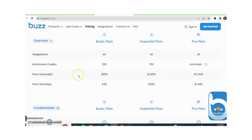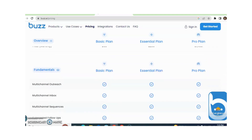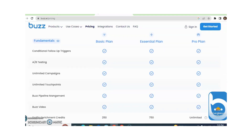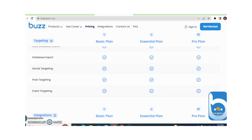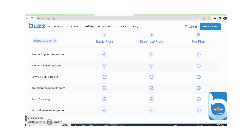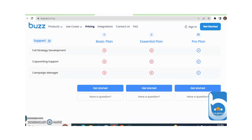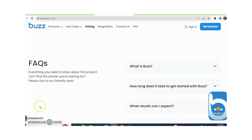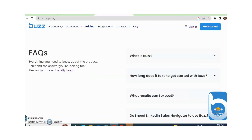You can see the pricing annually and monthly, and you can read all the differences between the Basic plan, Essential plan, and Pro plan. Different FAQ questions are also available, such as: What is Buzz? How long does it take to get started with Buzz? What results can I expect?